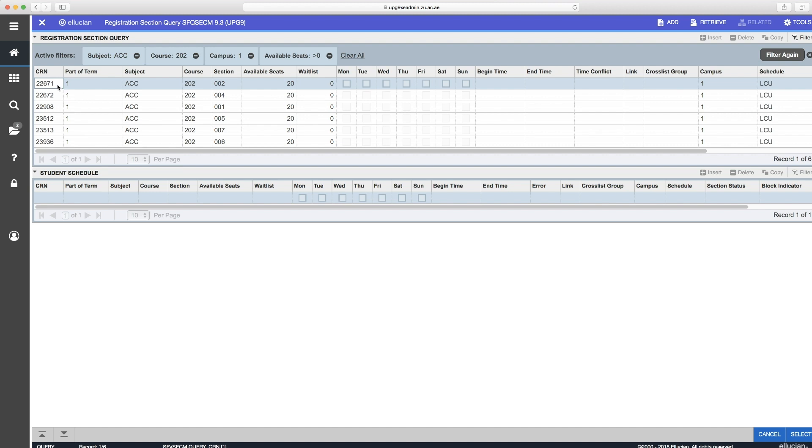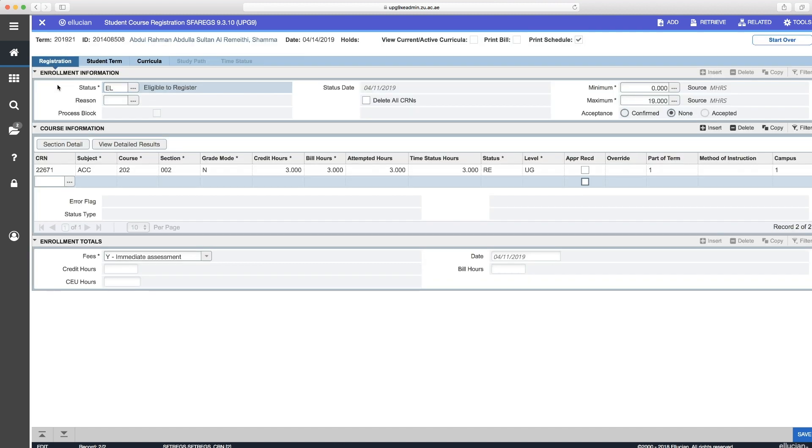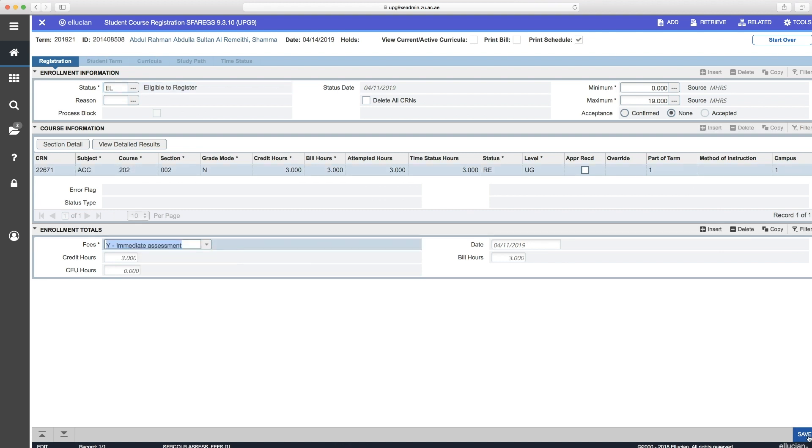Just double-click on the required CRN and then the section will be added to the student. Then just click Save or add more sections by repeating the previous steps.